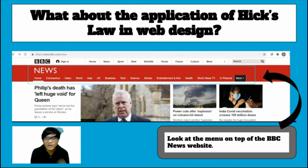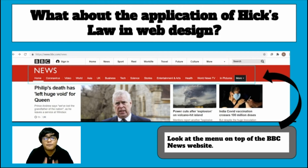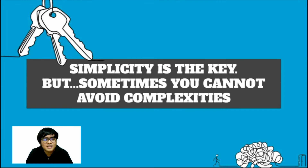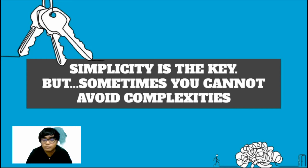Look at the menu on top of the BBC News website. That is basically Hick's Law applied in web design, because it comes up with organized navigation and functions for the users to save their time when visiting. As from this example, we know that simplicity is the key.